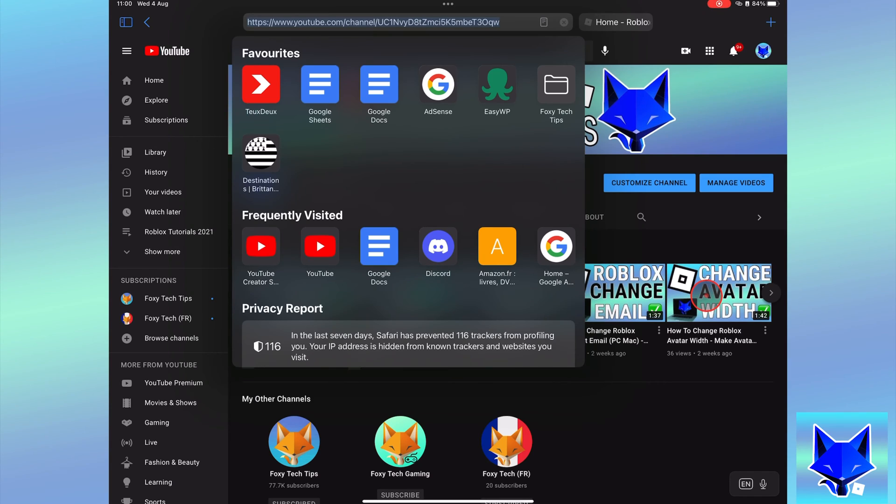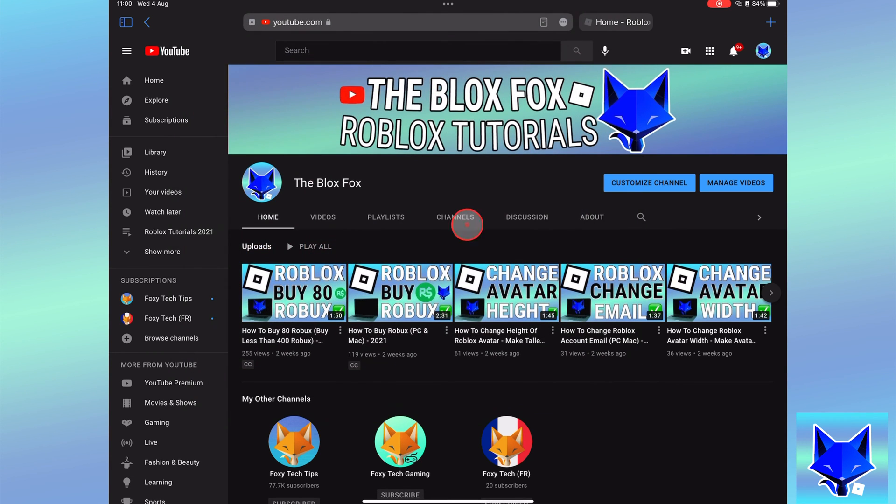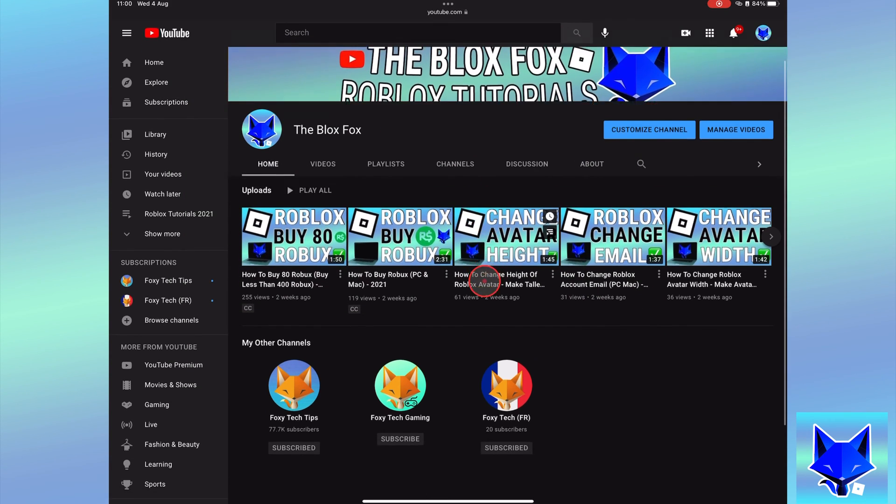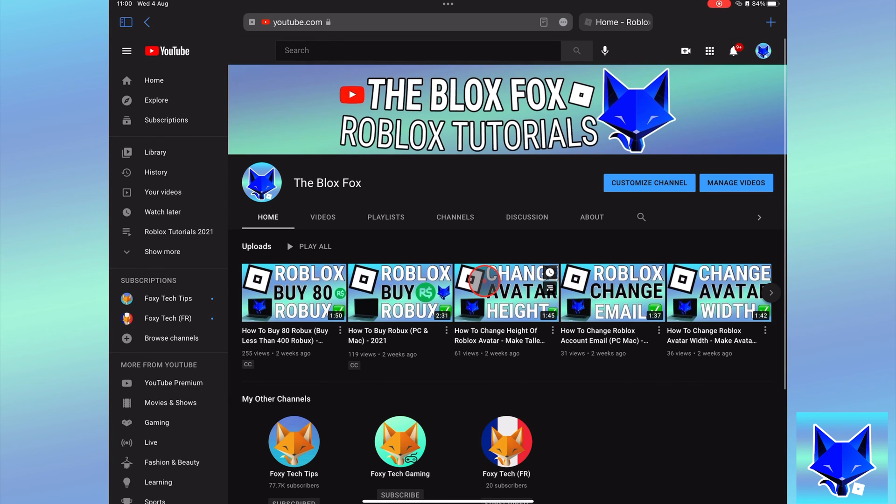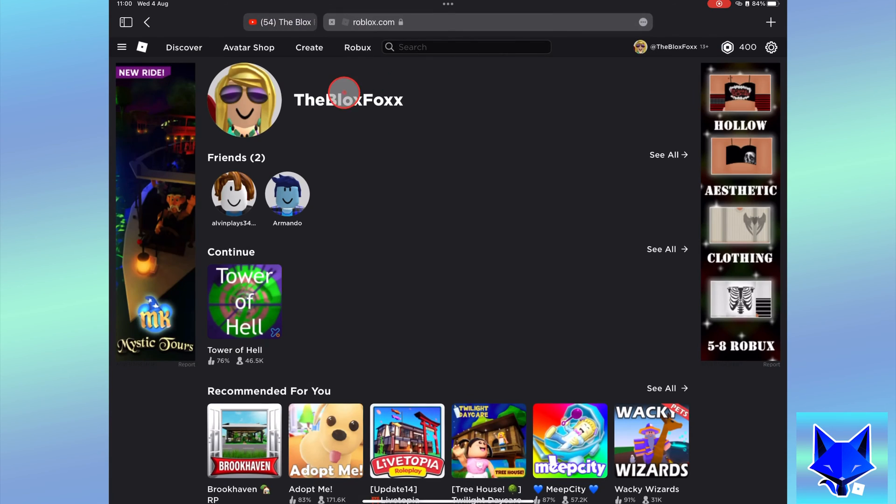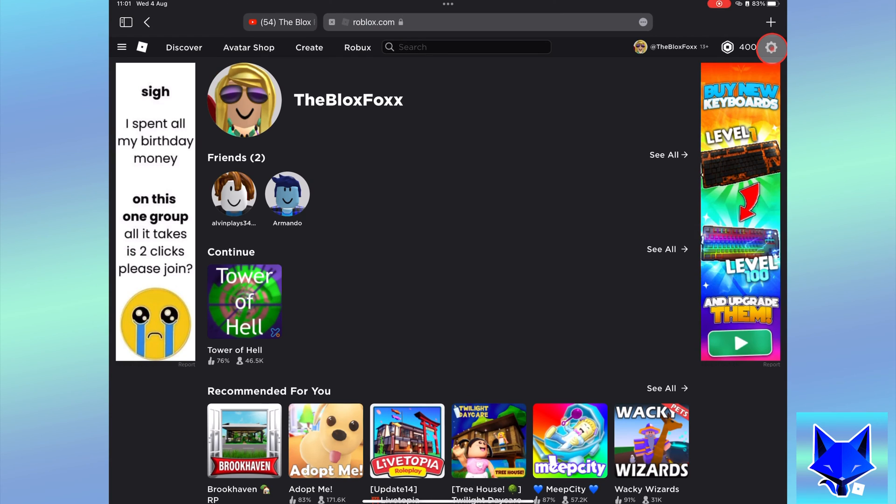The first thing to do is copy the URL of your YouTube channel. When you are on roblox.com and signed in to your account, click the settings icon from the top right and then select settings.